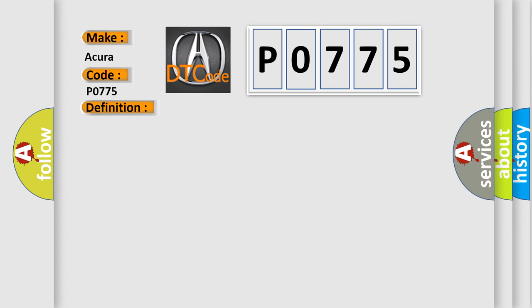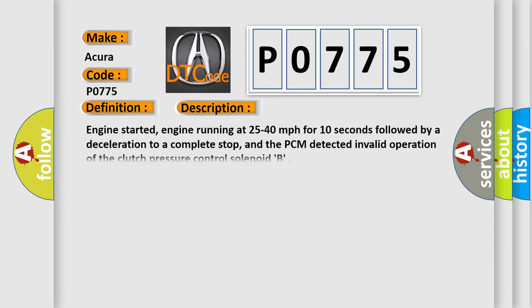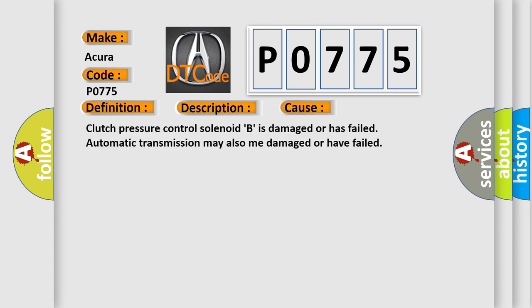And now this is a short description of this DTC code. Engine started, engine running at 25 to 40 miles per hour for 10 seconds followed by a deceleration to a complete stop, and the PCM detected invalid operation of the clutch pressure control solenoid B. This diagnostic error occurs most often in these cases.